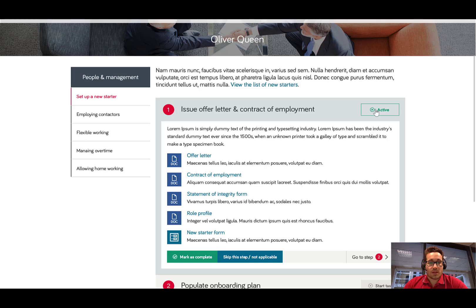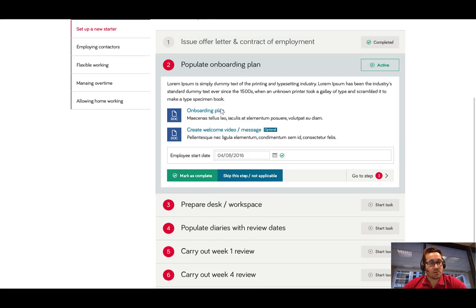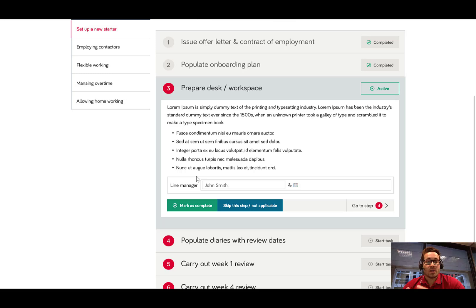If I click on the first one — 'start task' — that will expand task one's area and give me various documents that I need to complete, and also links to an online form where I need to fill in some information. When I've completed these items I can mark them as complete, or if a step isn't relevant I can skip it. Clicking 'mark as complete' takes me to step two and expands that area, giving me some additional documents to complete. Perhaps I need to enter information like the employee start date, and in the background these things can be sending email alerts — configured using Office 365 Flow, for example. As a user or employee, I just see this view and it takes me through the process step by step.